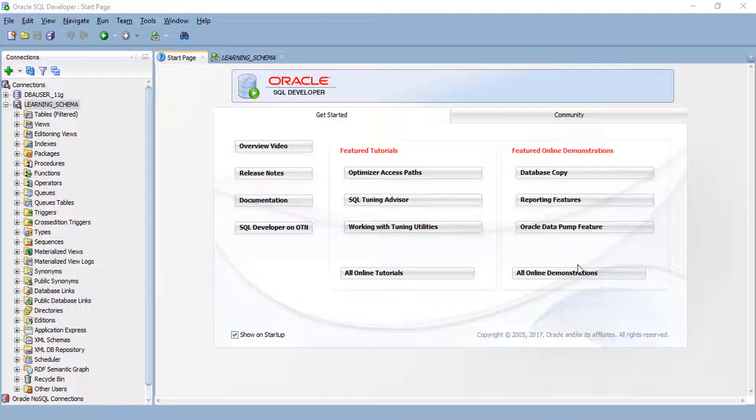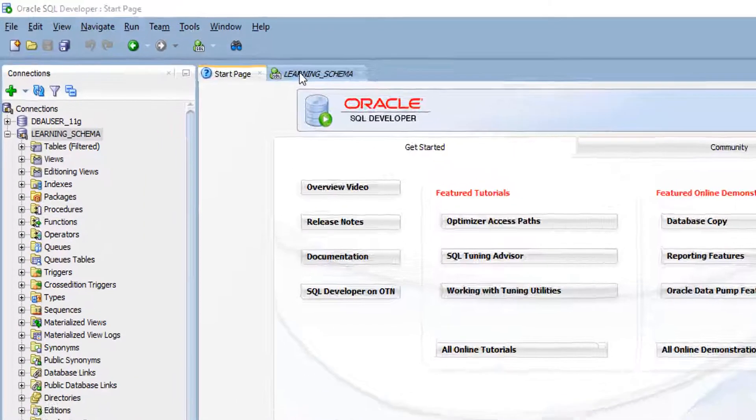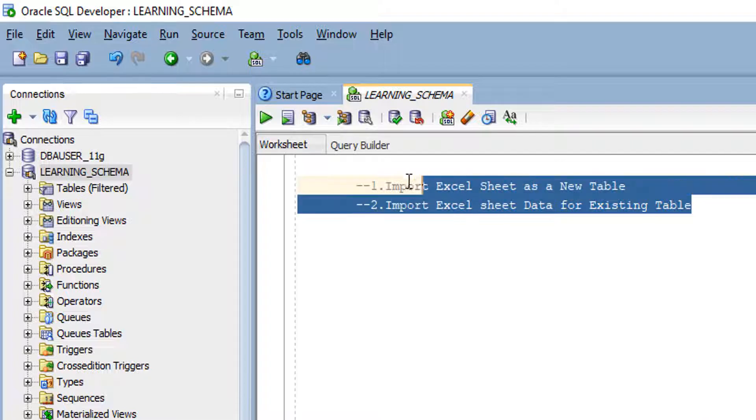How we can import Excel sheet by using Oracle SQL Developer. We can use Excel sheet in two ways.